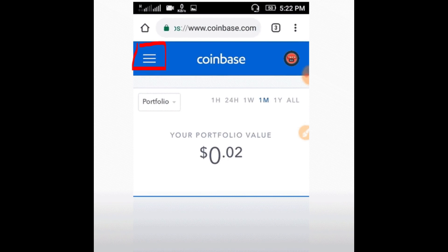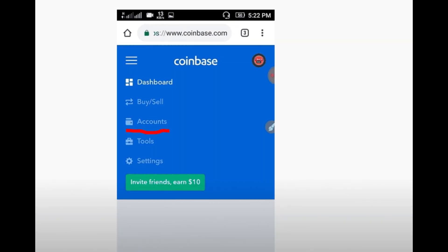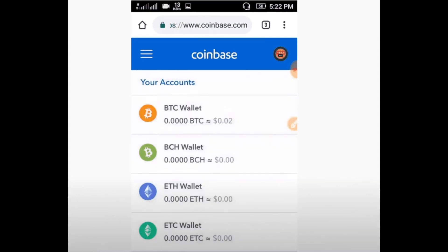Find and select the blue lightning bolt icon, which indicates the option to speed up your transaction. You will be presented with different transaction speeds. Each comes with a specific fee, reflecting how quickly you want the transaction processed.